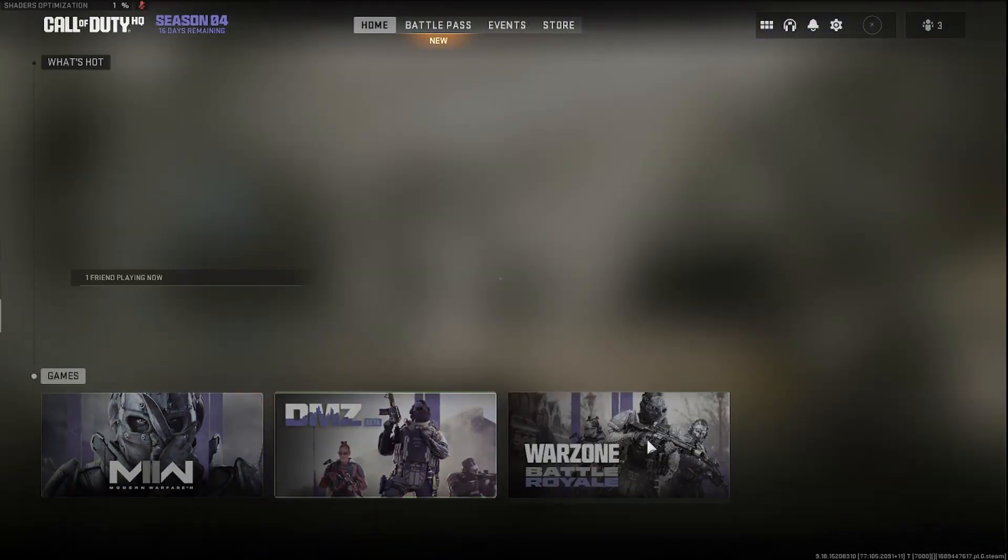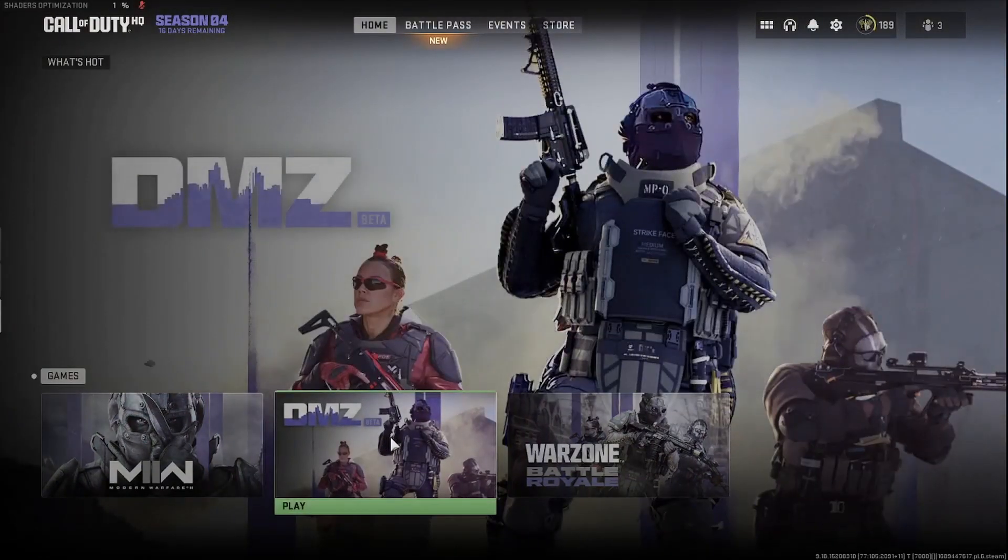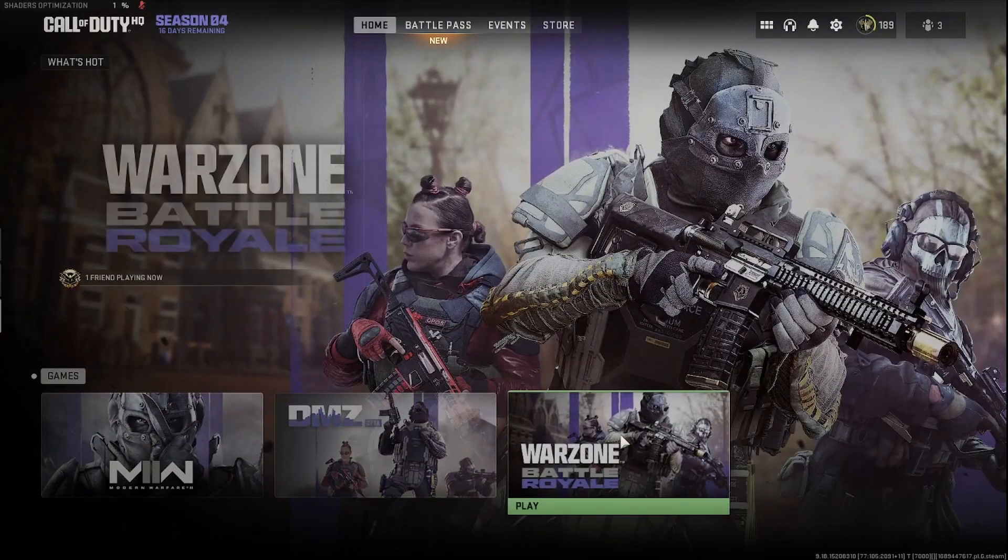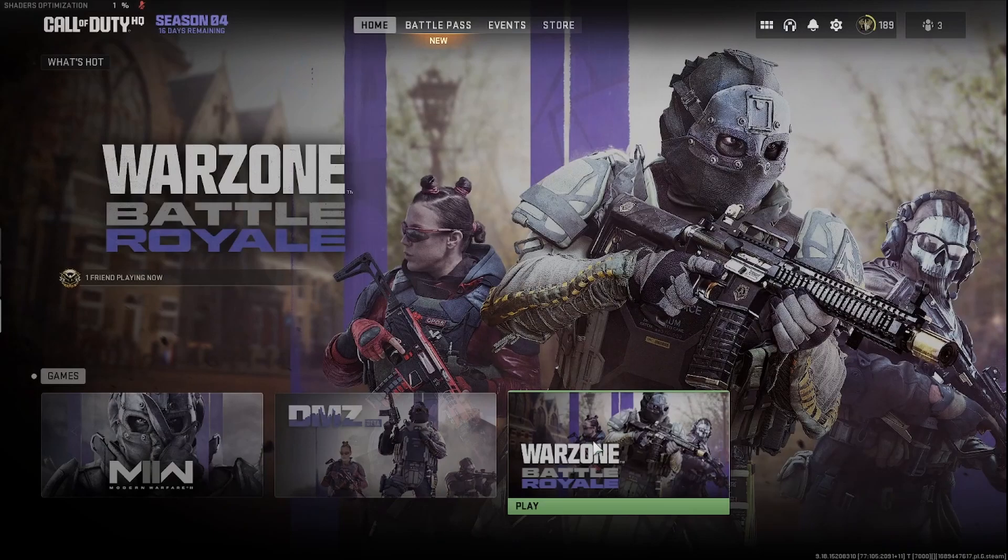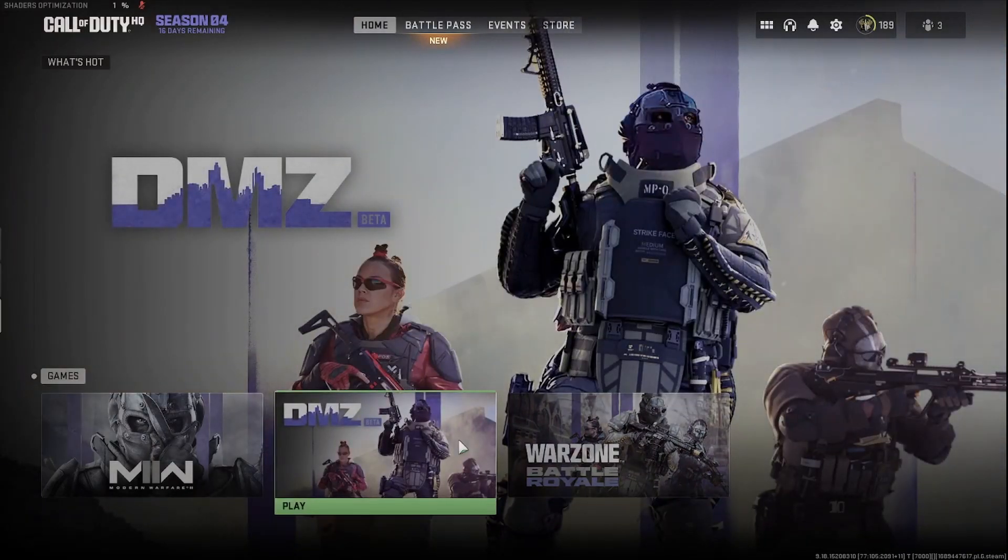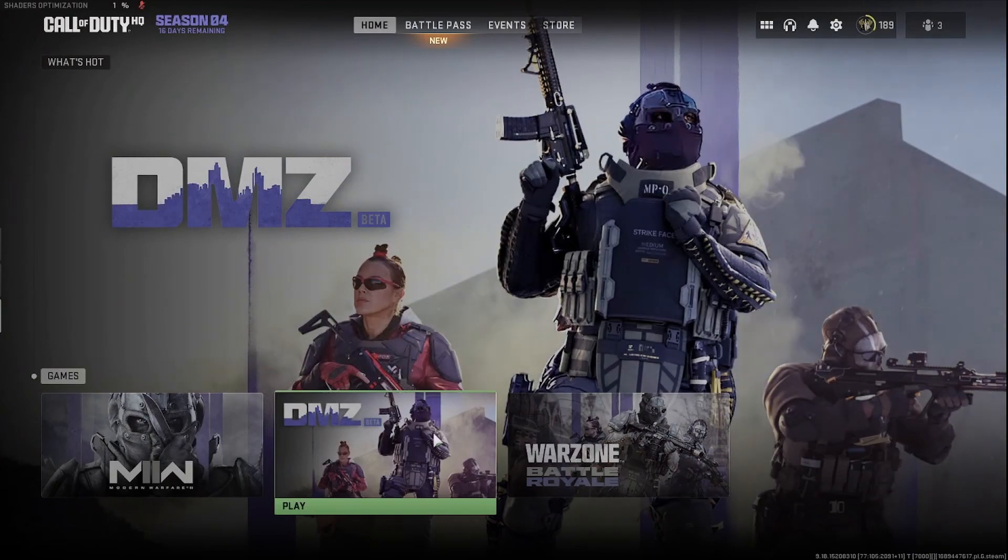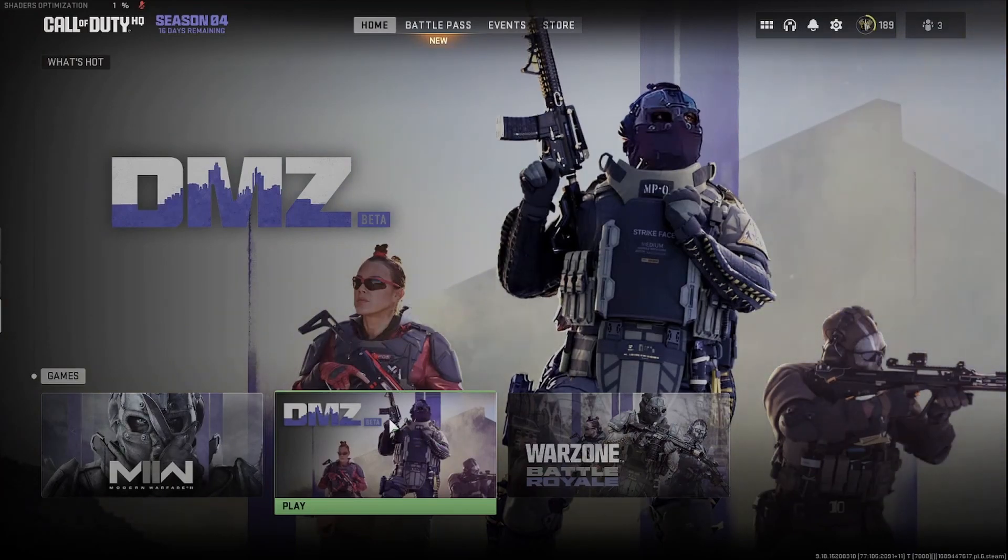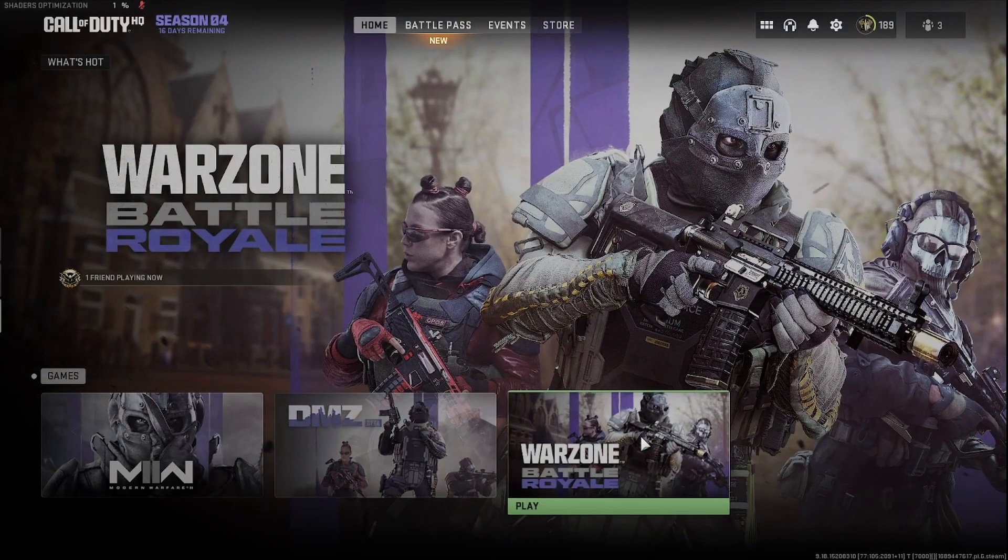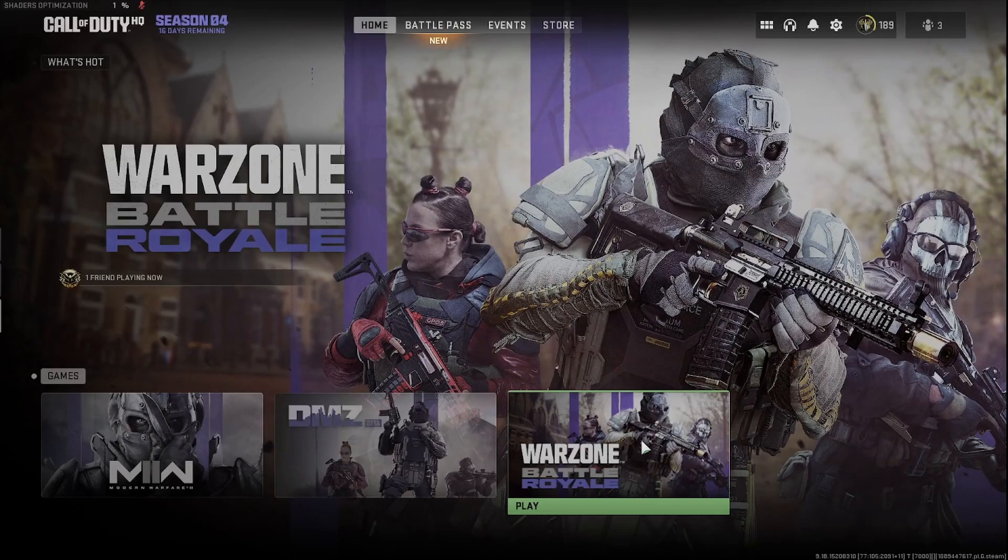So there are two different versions of Warzone that you can choose from. There's DMZ and then here's your traditional Warzone Battle Royale. DMZ is more of an open map where you work with a team to kill bots and complete missions versus Warzone is your traditional Battle Royale where you fight against other players in the Warzone battlefield.